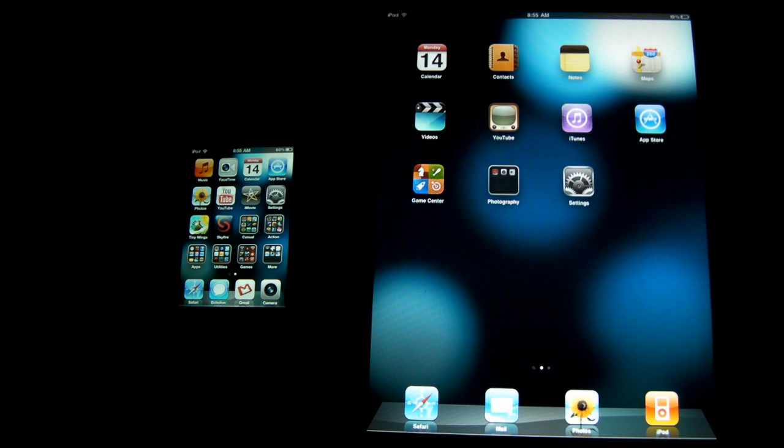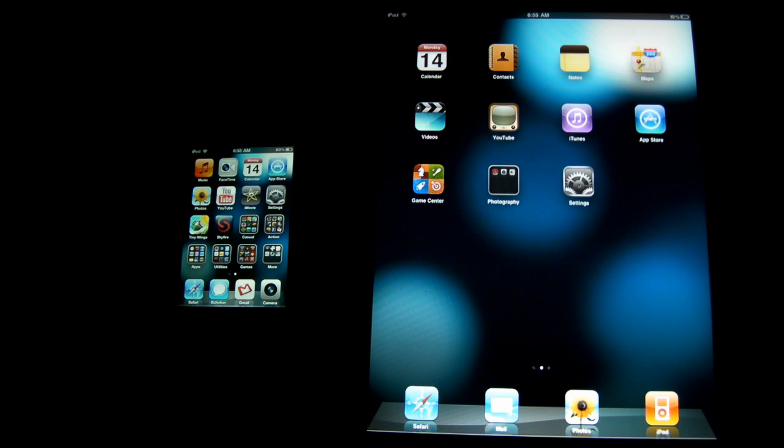Hey guys, so today I'm here with yet another State of Jailbreak video and today I'm going to be talking about iOS 4.3 along with the iPad 2.